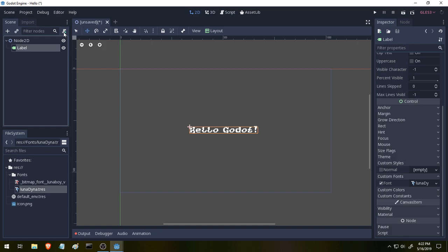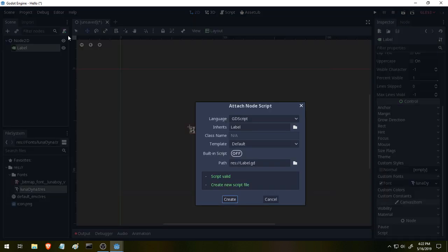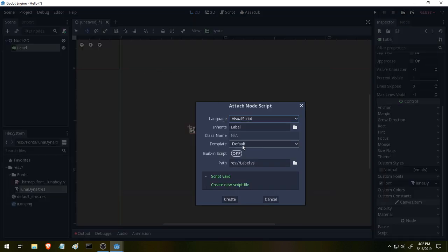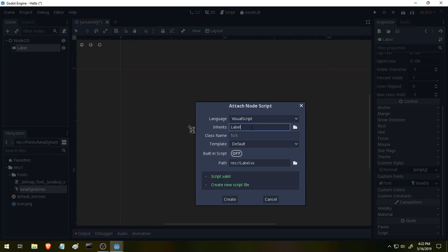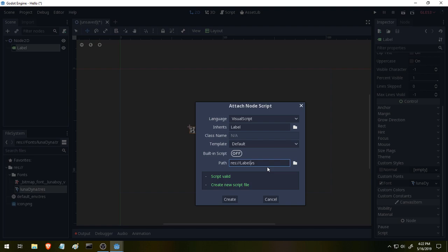Let's make a new script for our label. We'll click right here. And then we're going to use visual script. We're not going to use the built-in script. It's going to inherit from the node label. And we can leave it blank here for the name or give it a custom name. Let's make a new folder. Let's keep this organized.